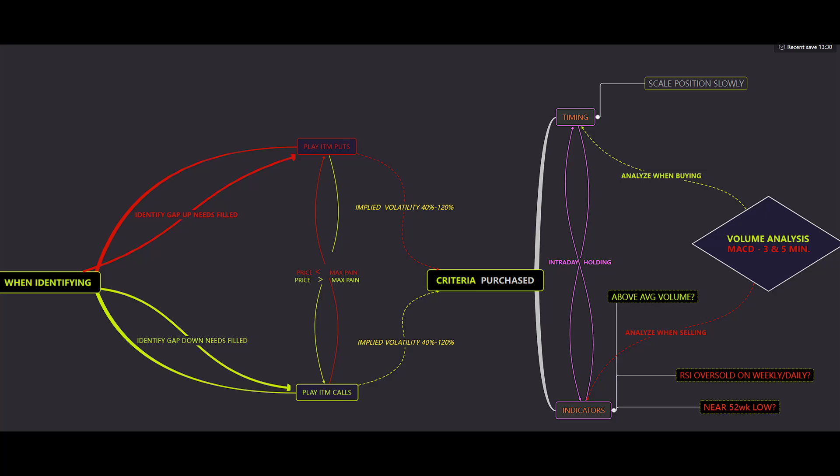Make sure all the criteria are met, then purchase. You'll likely be holding for one to three days, especially around earnings or high volatility periods. Set a stop loss at 10% just in case — this is options after all. For indicators: is it near the 52-week low? Is the RSI oversold on the weekly and daily? Is it trading above average volume? If so, you're likely in good shape. When selling, scale your position slowly. When buying, analyze the MACD on the three- and five-minute. For overall sentiment, analyze volume — with no liquidity you can get 40% moves in one price bar, making institutional sentiment very easy to read.